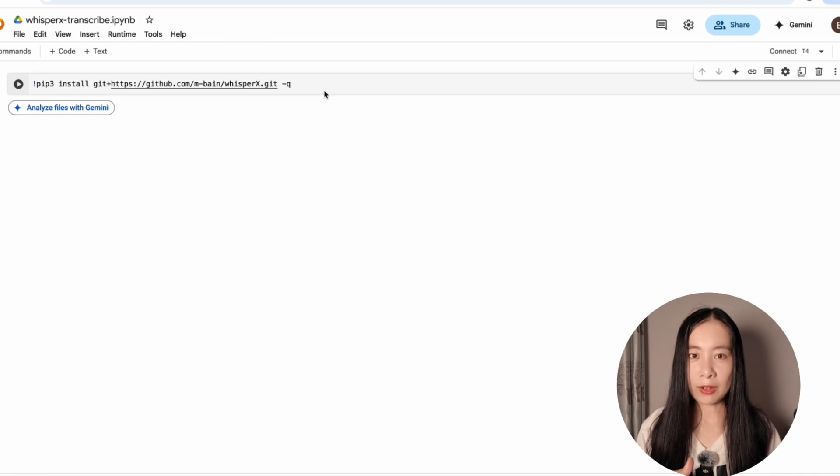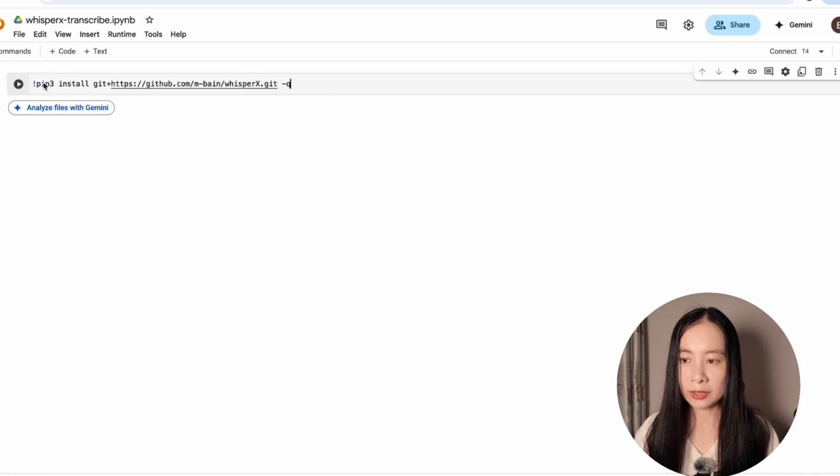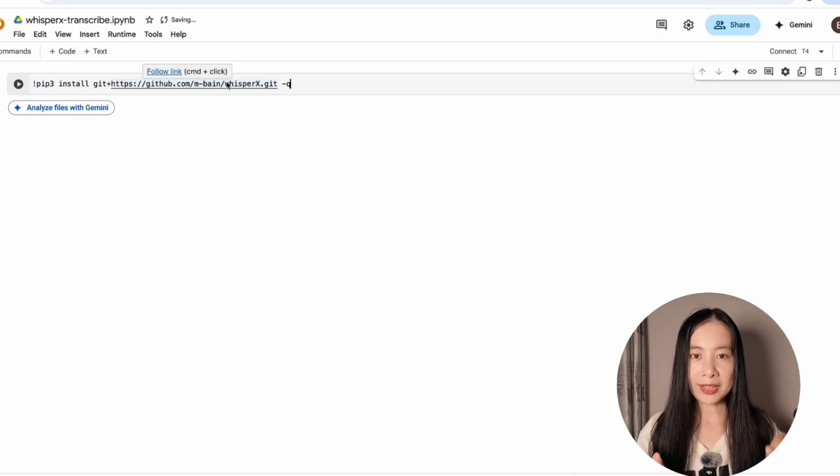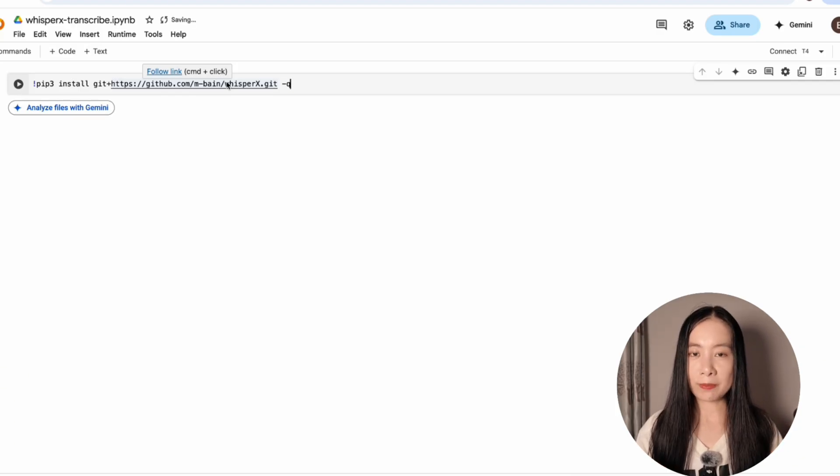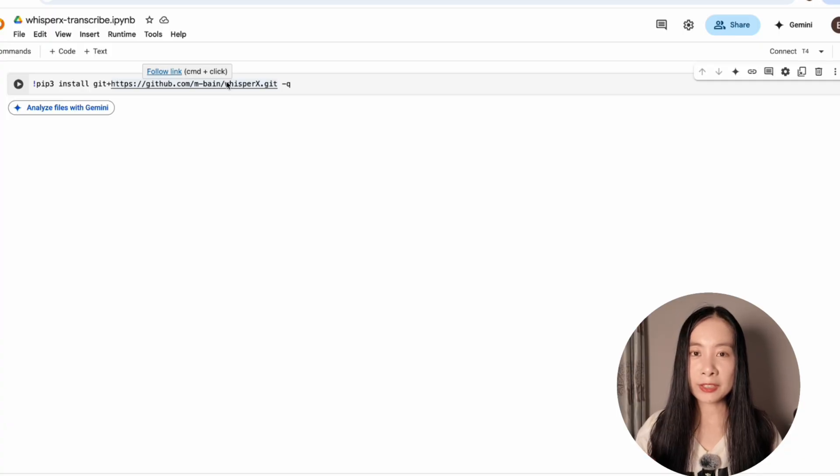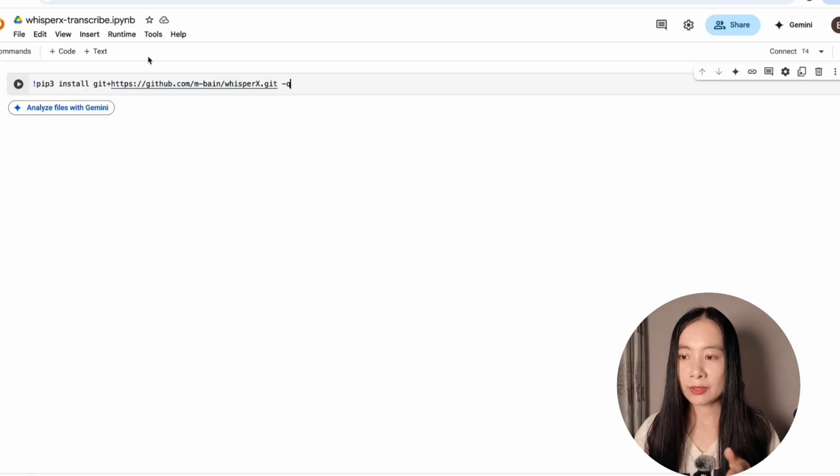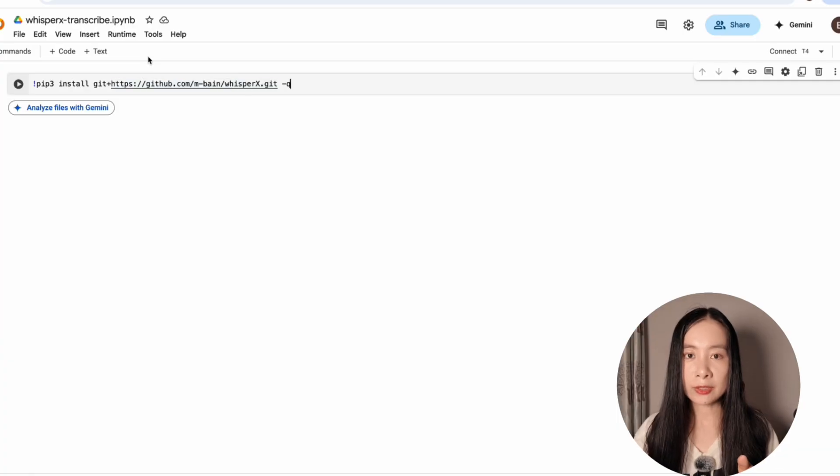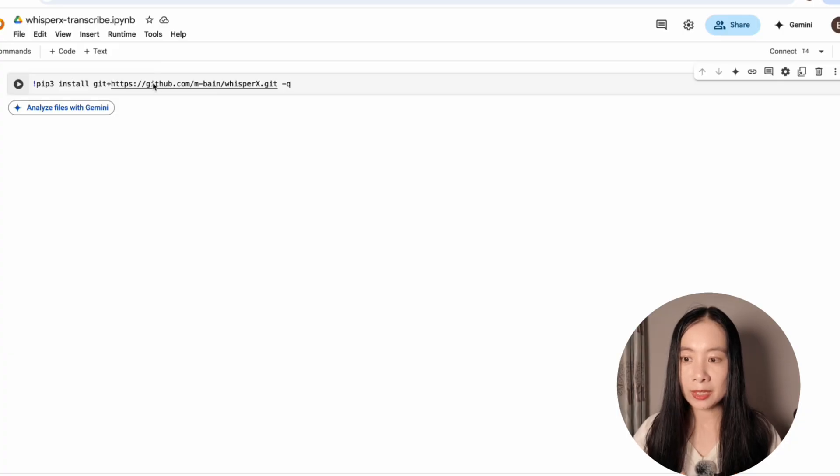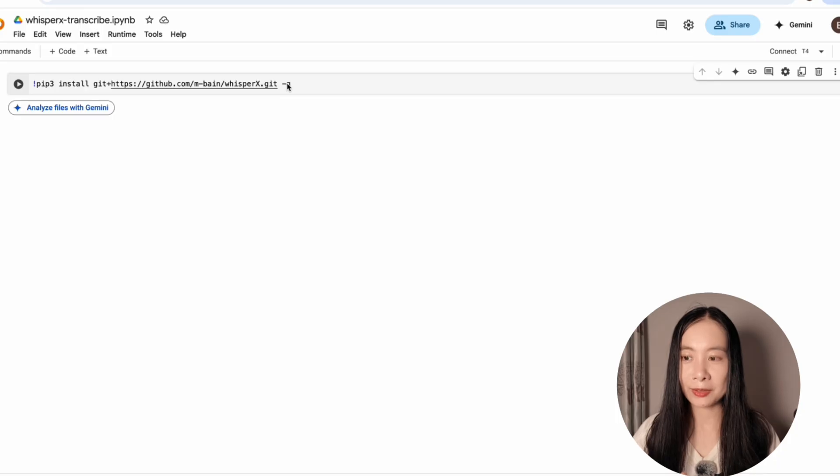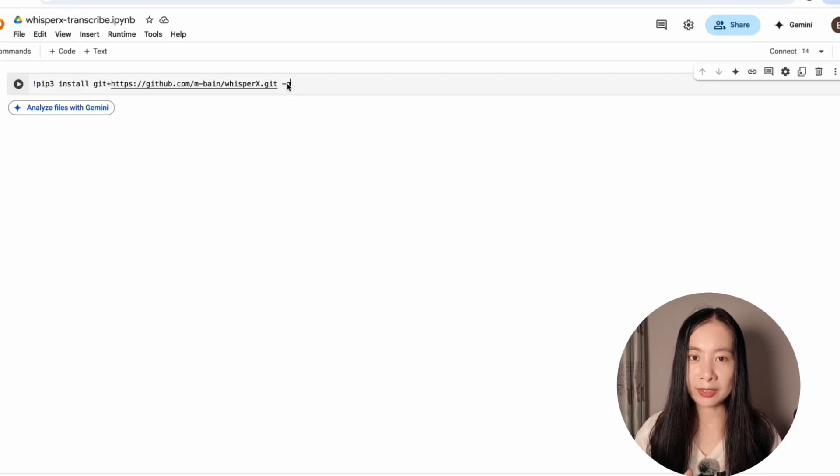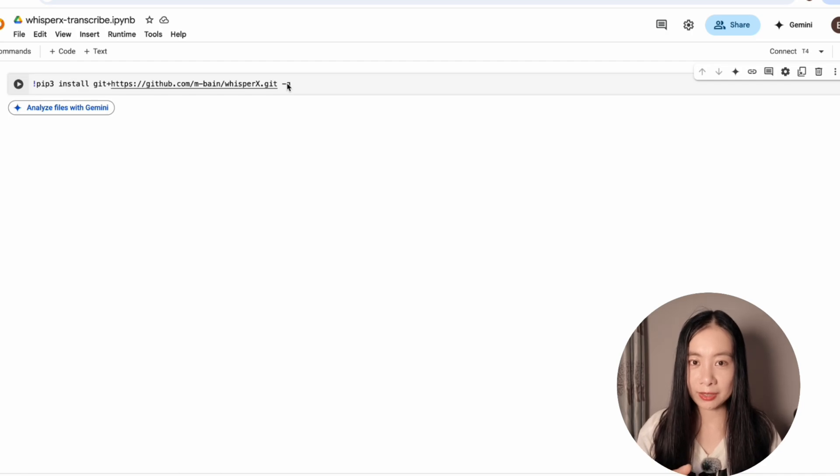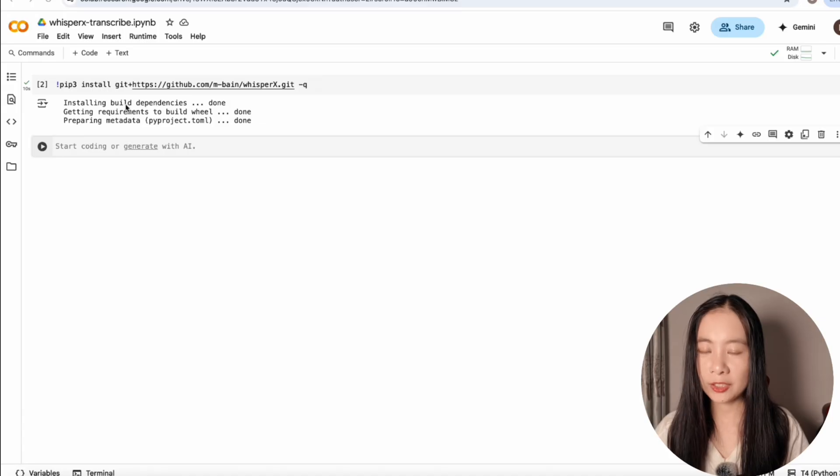You can just copy by using this line of code. Now, don't worry if you have never coded before. I have all the codes written in the description below this video, but I do think it is better to have a basic understanding of what this code does. So this code is just telling Google Colab to install the WhisperX model from this website. -q here is just to tell Google Colab not to show all the gigantic amount of processing text. Let's click on the run button to run it. It took only 10 seconds to complete.